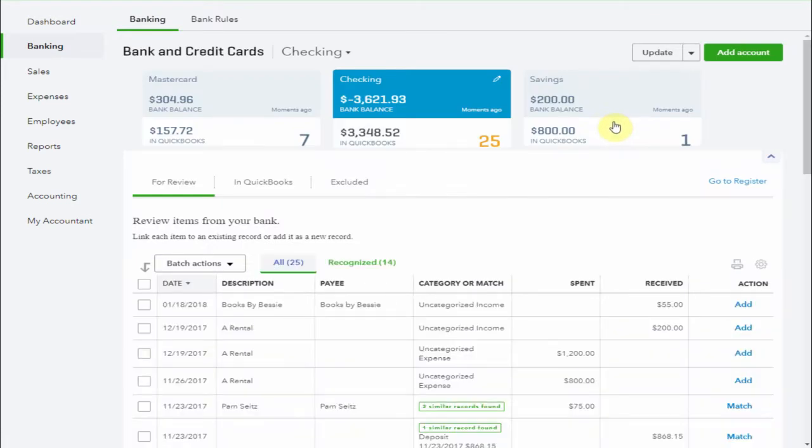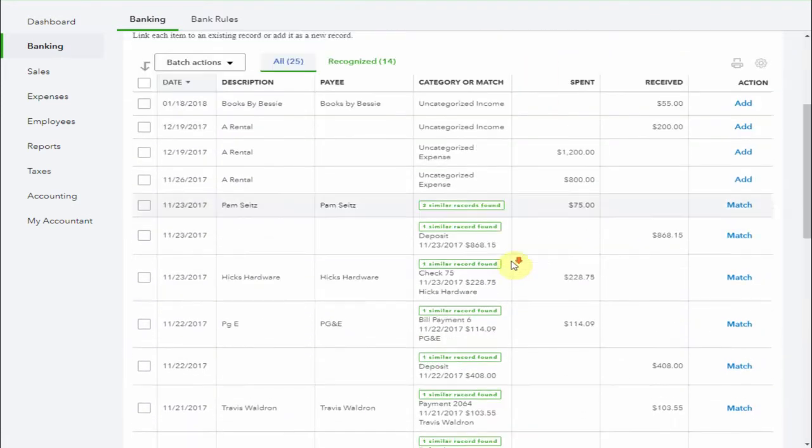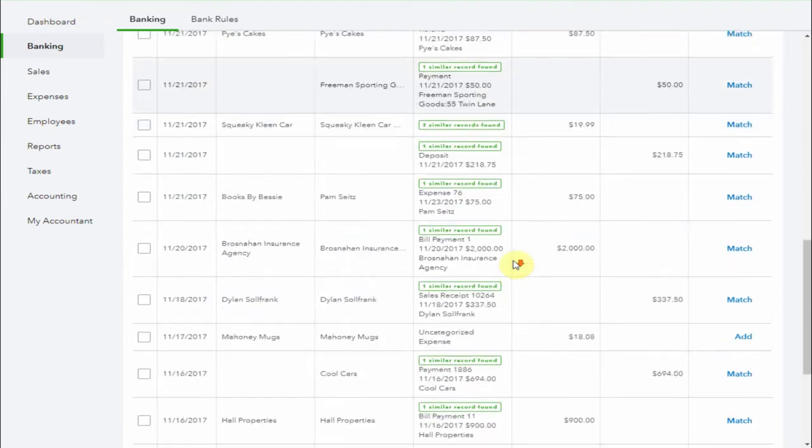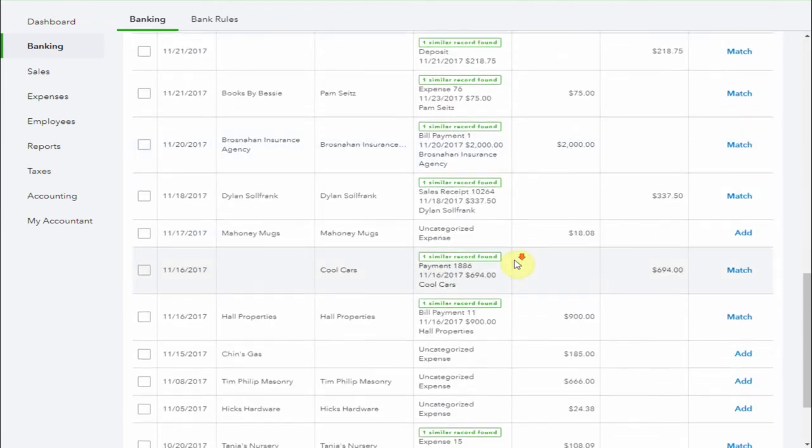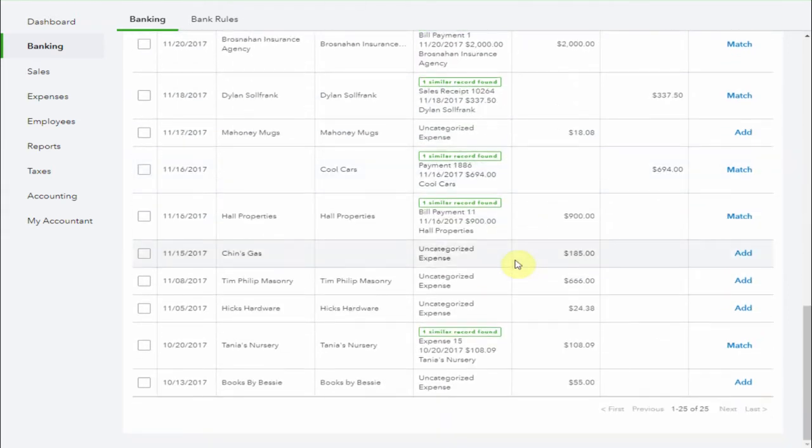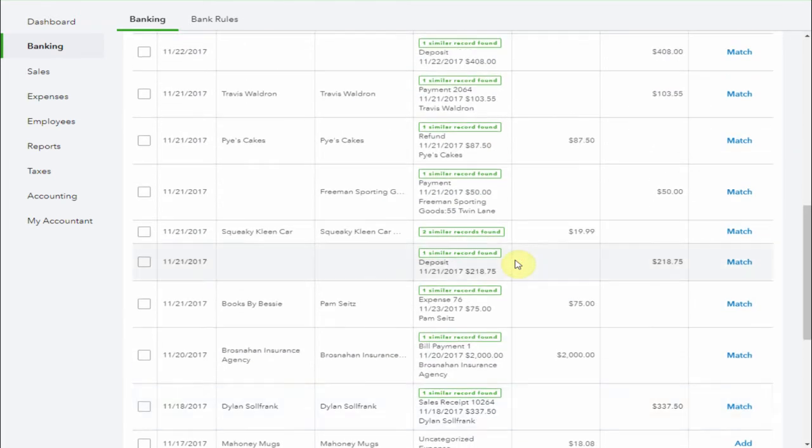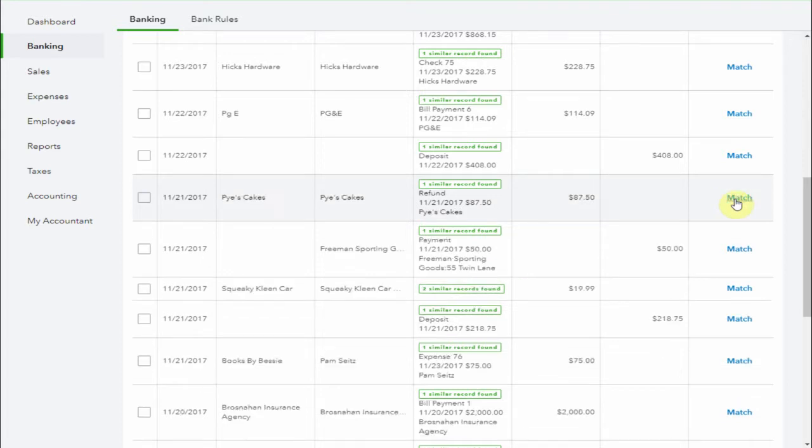When the funds are paid to you by QuickBooks, they will appear in your bank feed. Just like this amount here from Travis Walden. You can now match the deposit and it will be removed from undeposited funds and recorded in your bank.